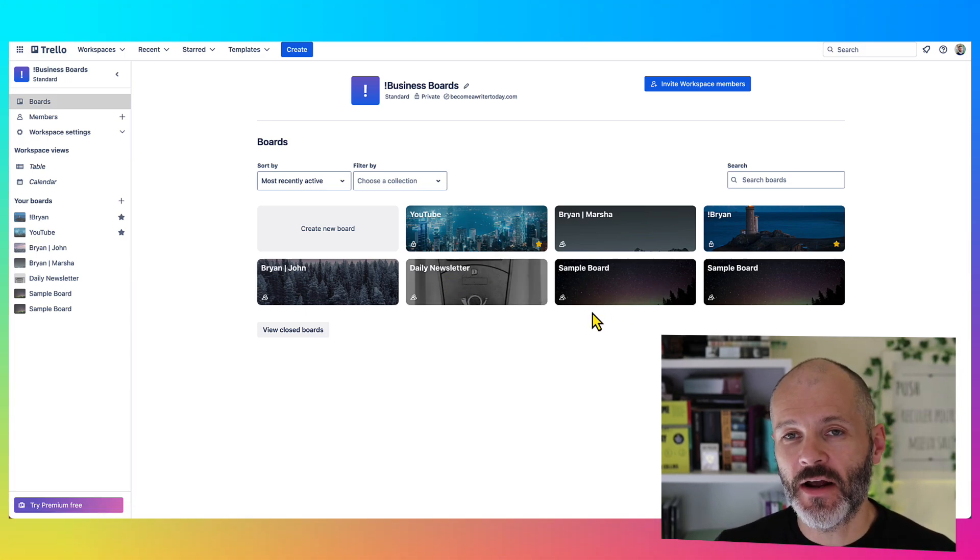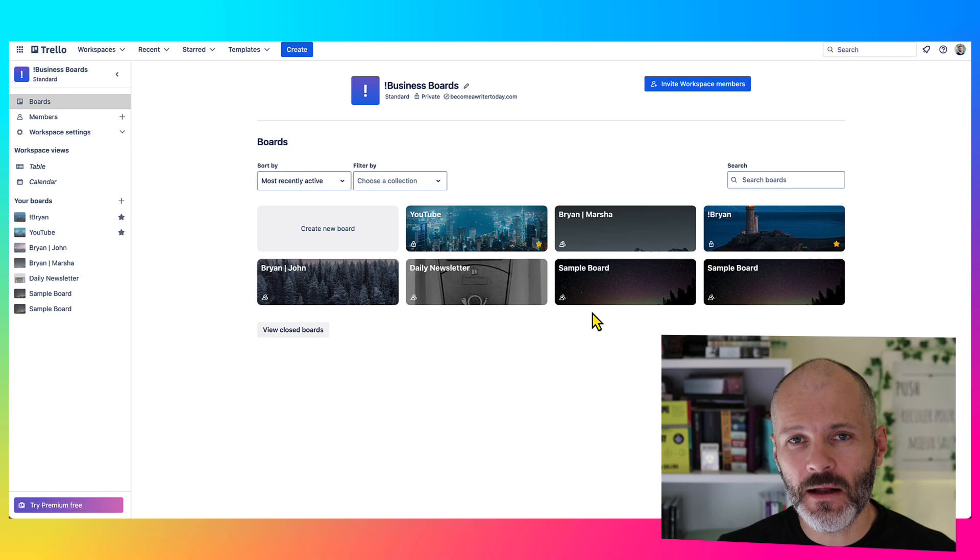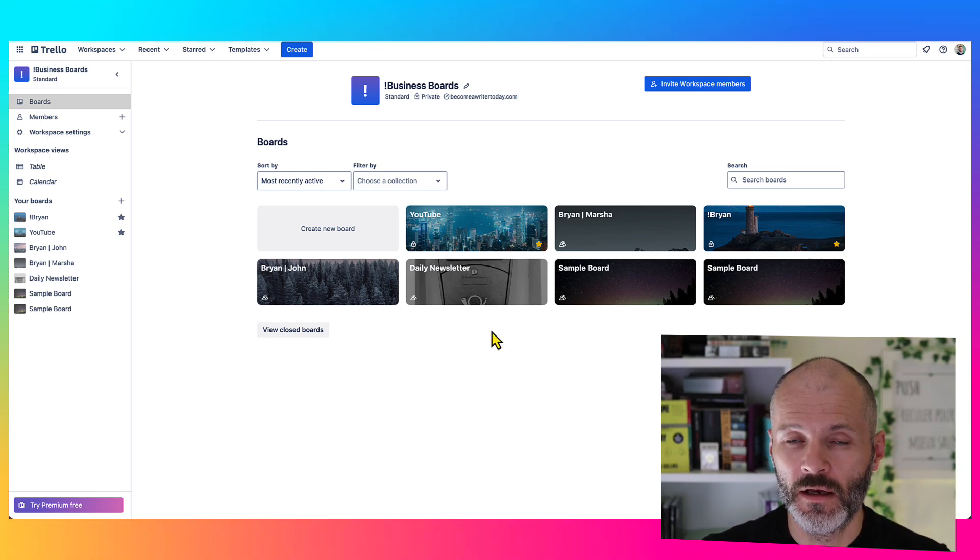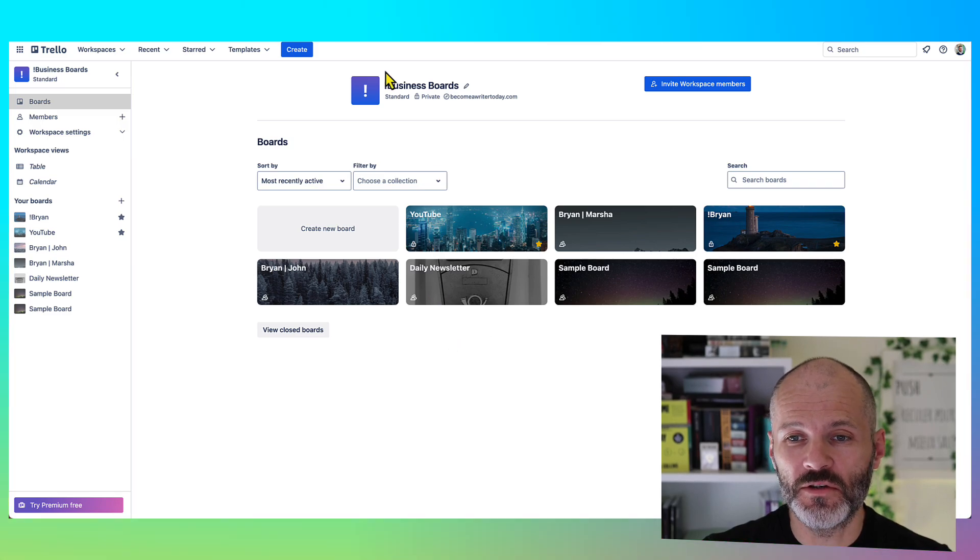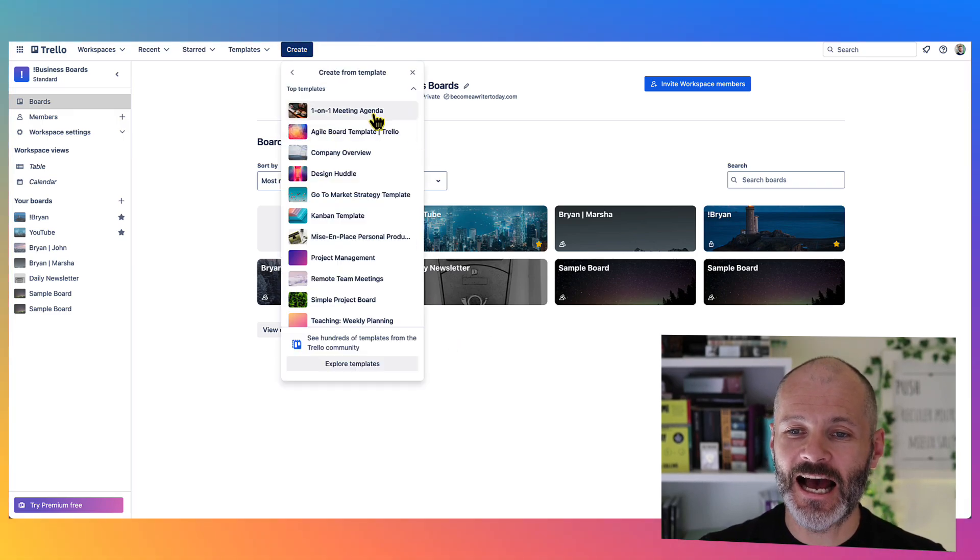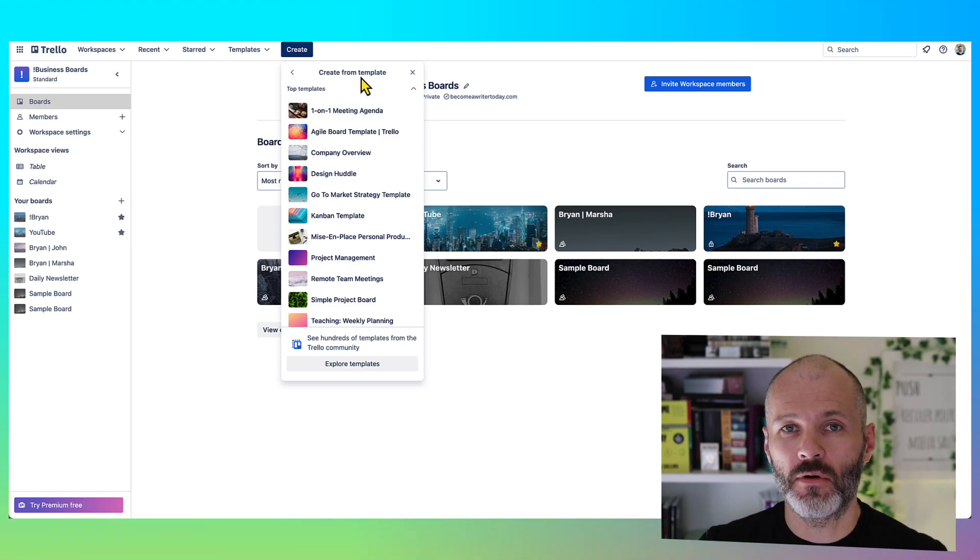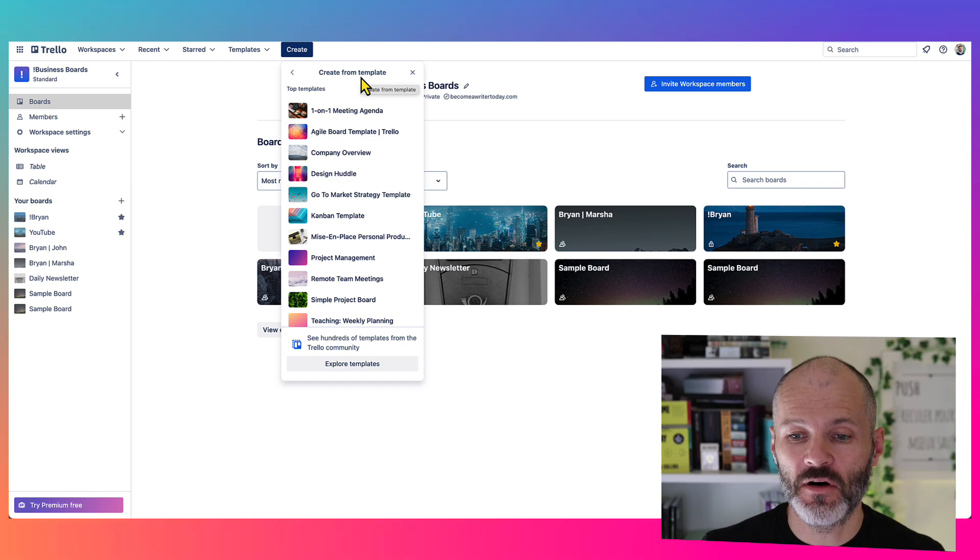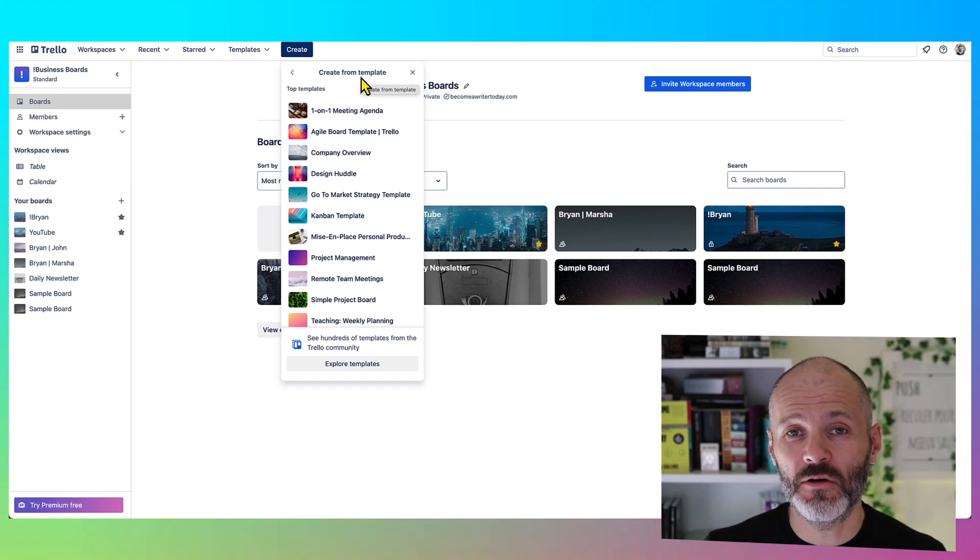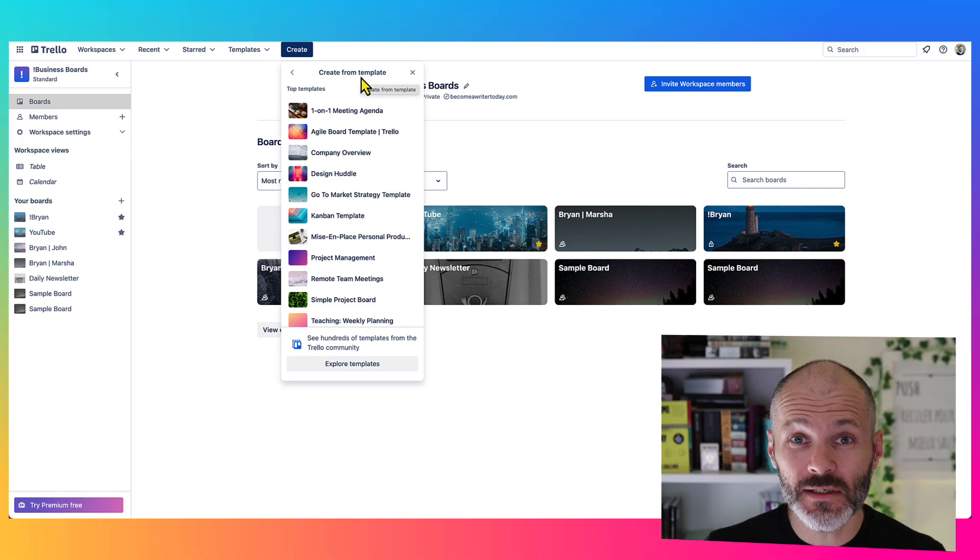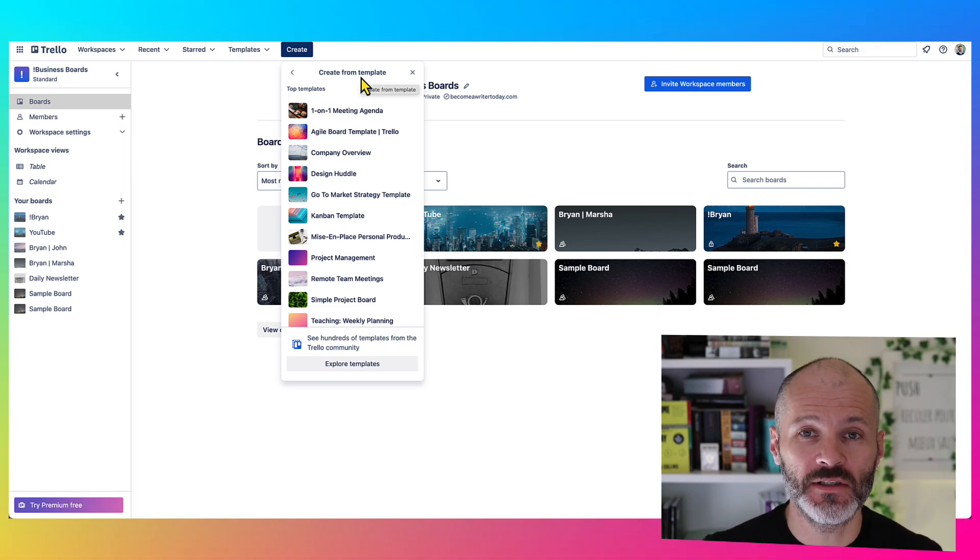Basically, you can create as many boards as you like, but I recommend creating a board that has a specific goal or a specific purpose. So if you're unsure what type of board to create, browse through the templates. There are templates for meetings, for project overviews, for marketing, for Kanban, which I'll show you in a few moments, and basically for any type of project or task that you can think of. Some of them are pretty simple and bare bones, and some of them are quite complex.